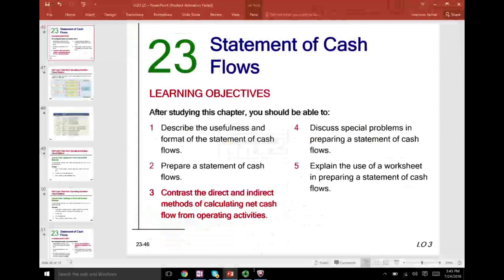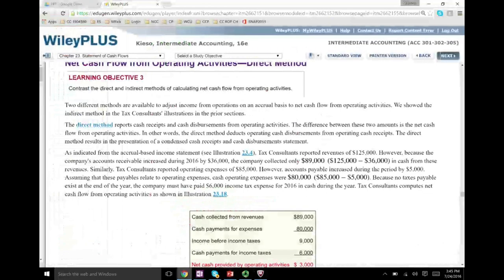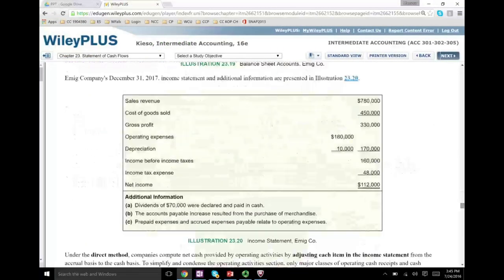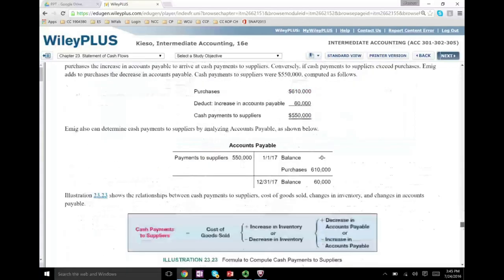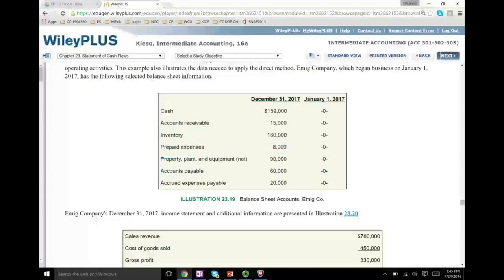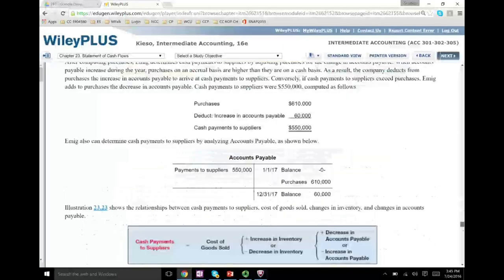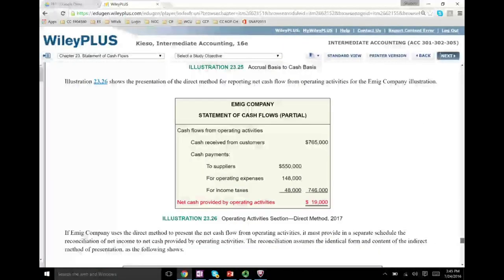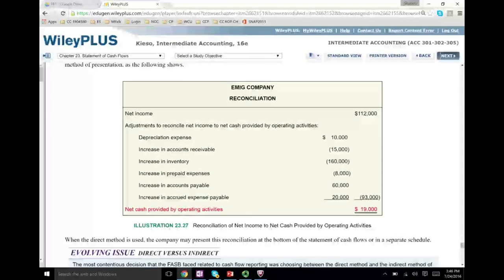To illustrate the direct method, we will work an example. But before we work an example, let's take a look at the indirect method as a review. You'll be given an income statement and two years of balance sheet. I'm going to scroll down and show you the indirect method statement completed. We start with net income, then we make the appropriate adjustments such as adding back depreciation expense.